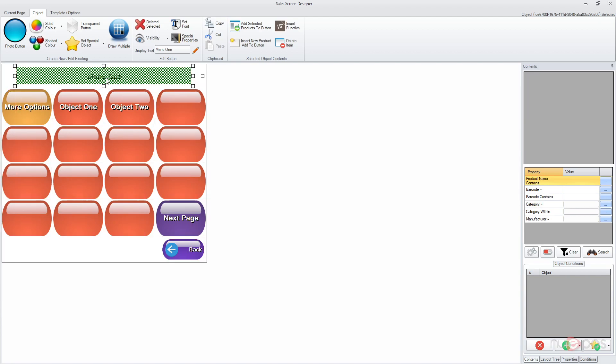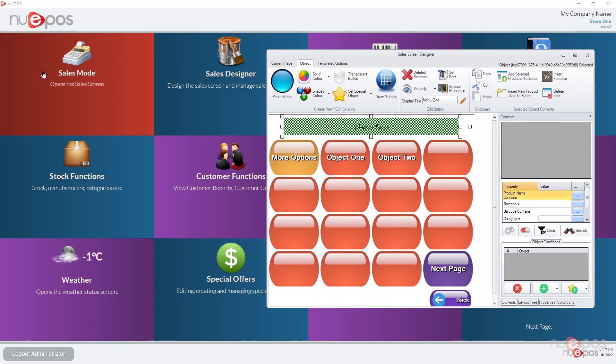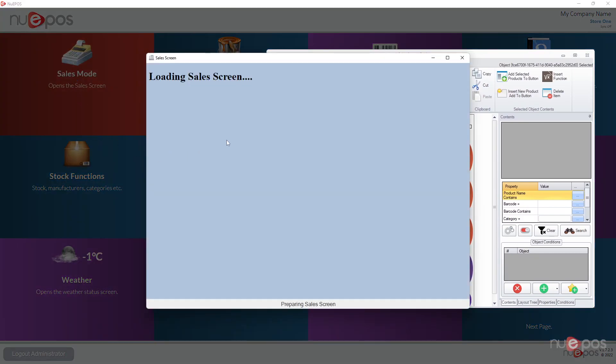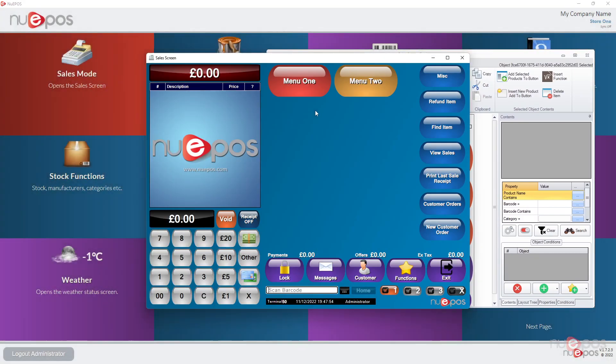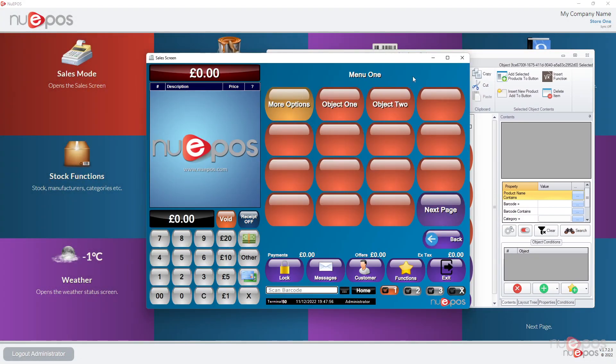The button can also do absolutely nothing. So we've had buttons that have more buttons and objects behind them, we've had buttons that do functions, we've had buttons that link to products, we can also have buttons to do absolutely nothing. So the great thing is here if I just go back to the sales mode, when we click on menu one people will be able to see which ones they clicked on at the top.